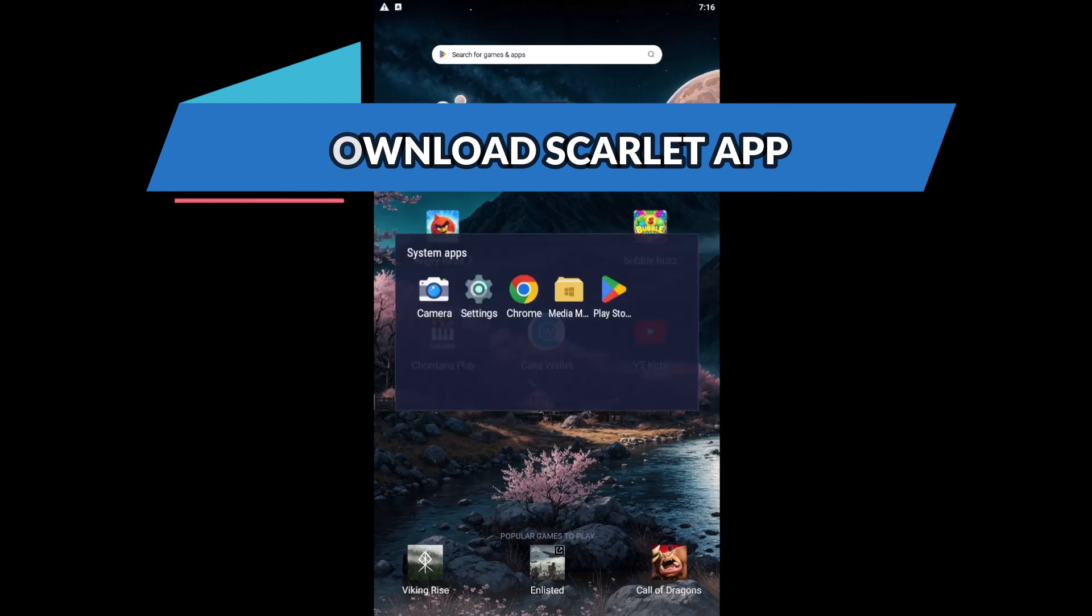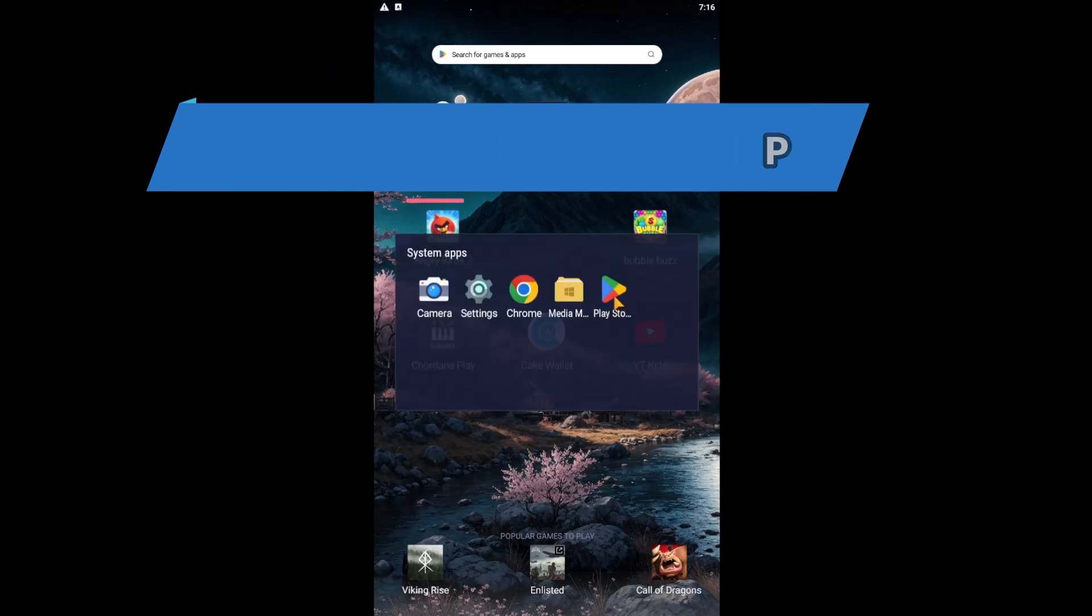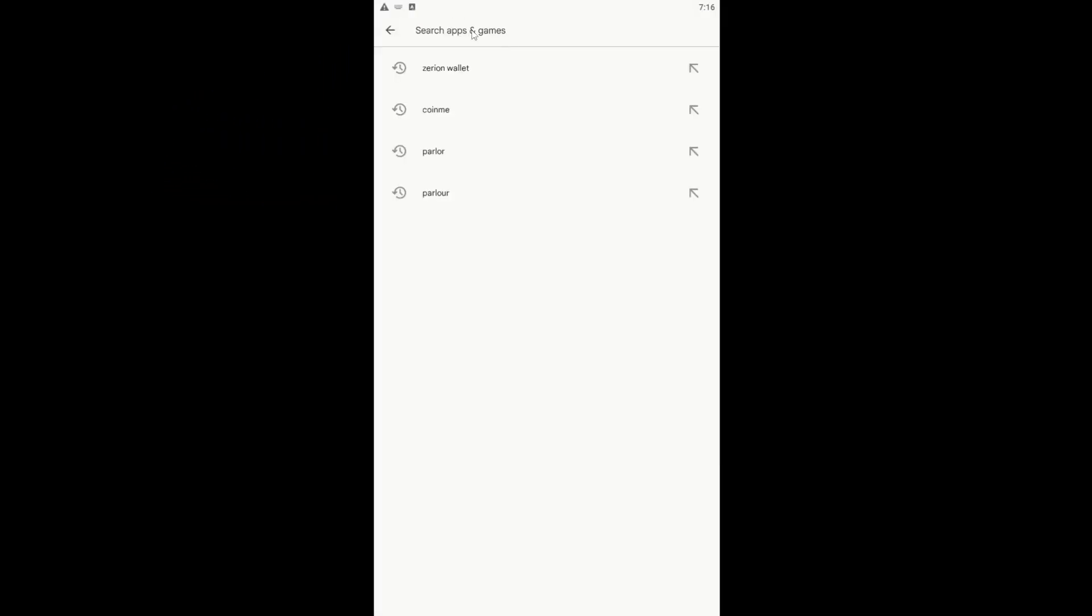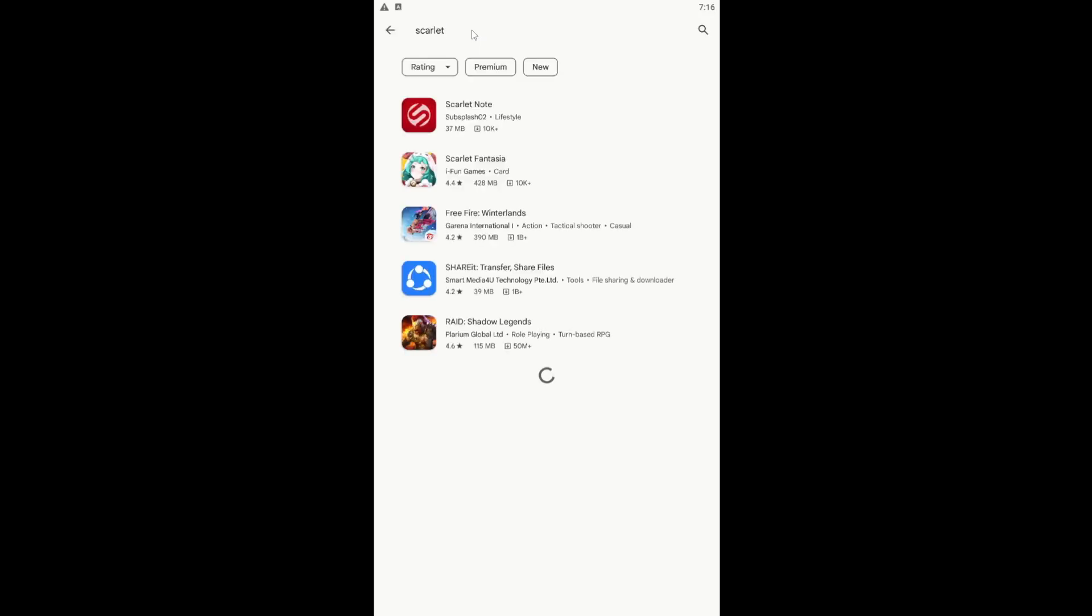First of all, just open up the Google Play Store or the iOS App Store depending on your device. Then tap on the search box and simply type in Scarlett and start the search.